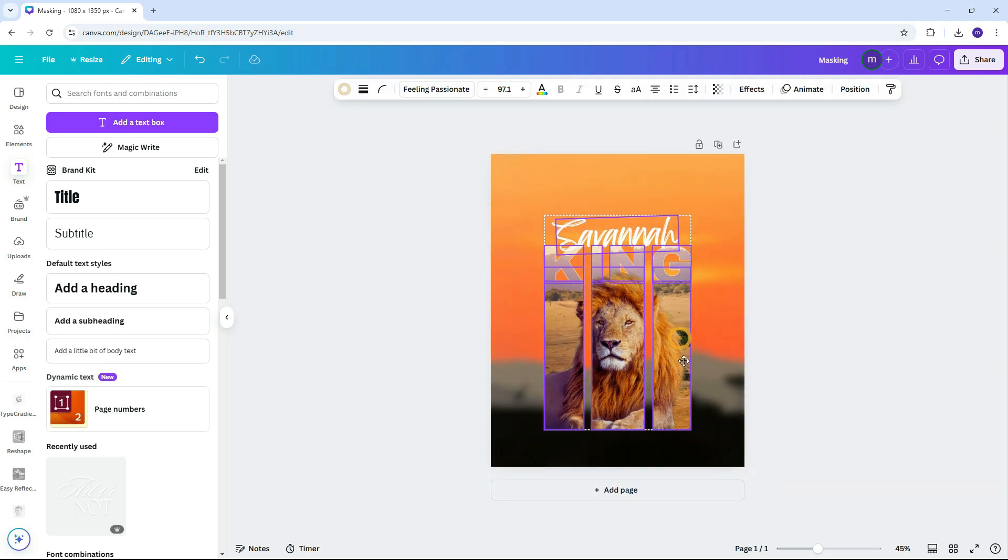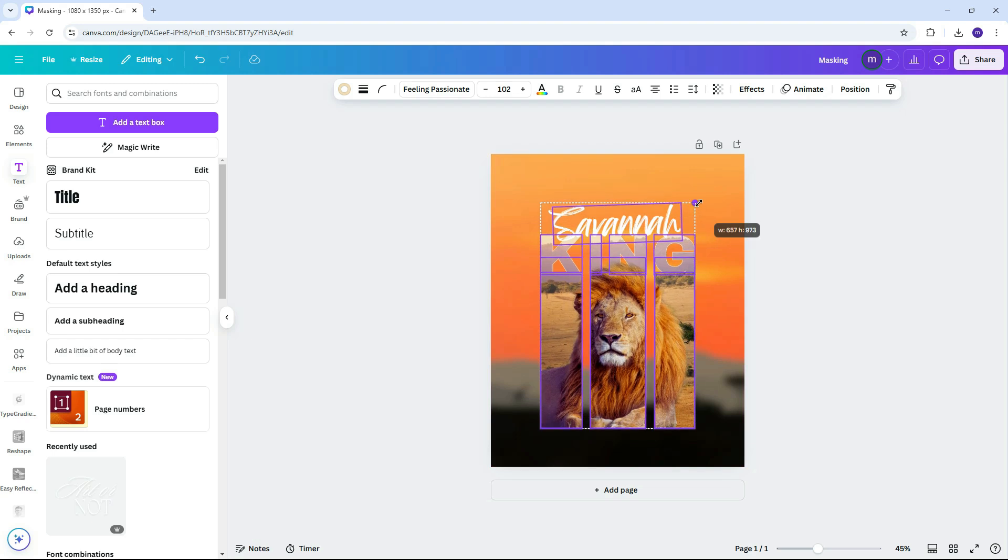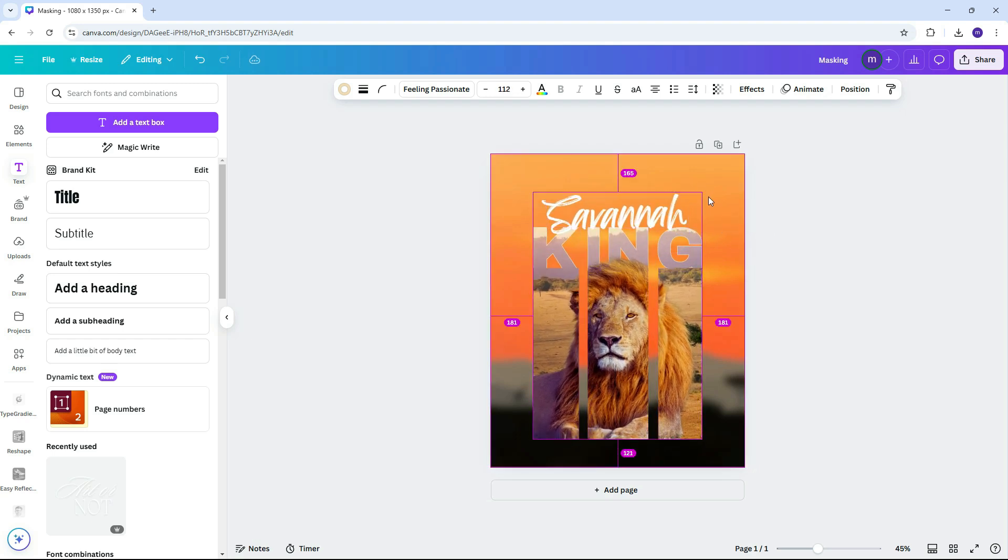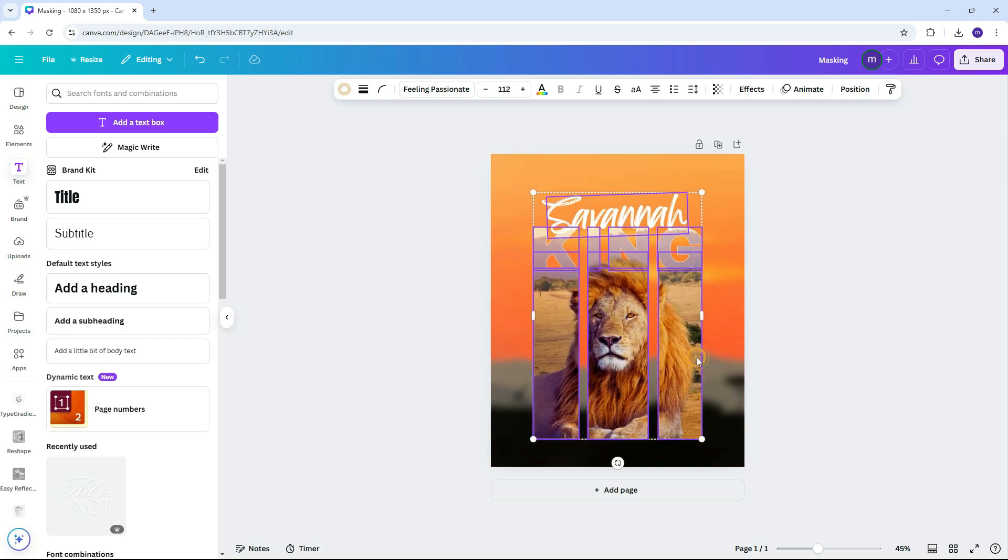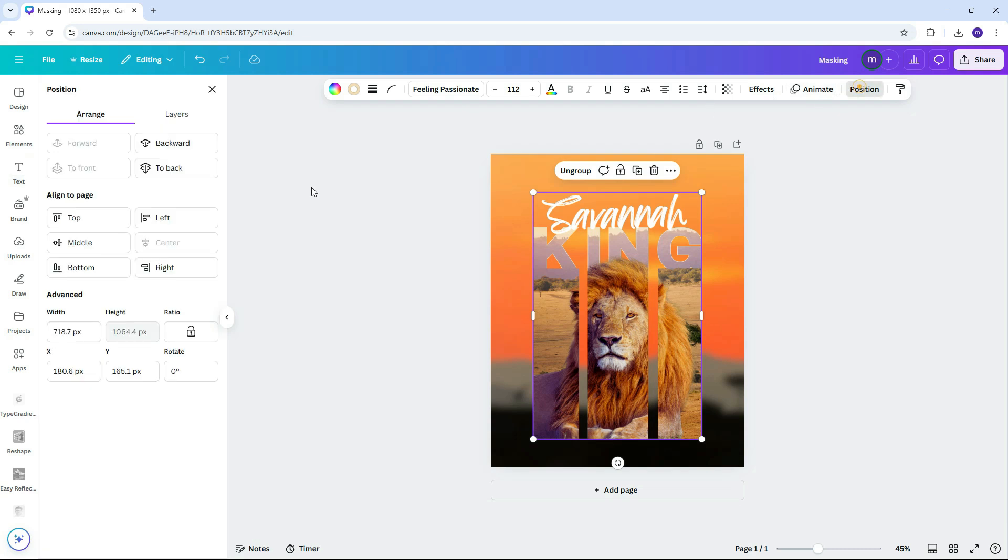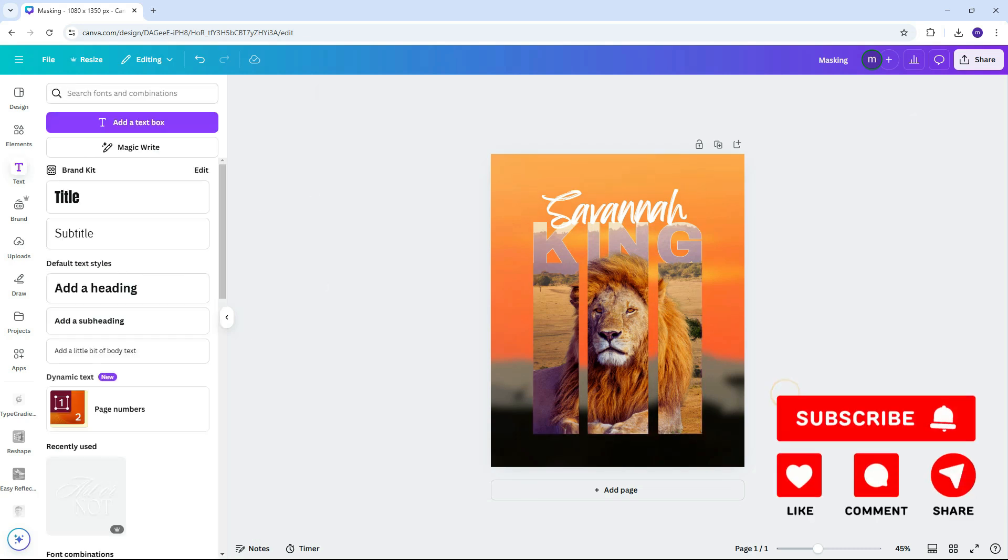And there you have it, a simple yet creative way to add a text masking effect in Canva. Try it out and let me know how it goes in the comments. Please don't forget to give this video a thumbs up and subscribe for more design tips. See you in the next one.